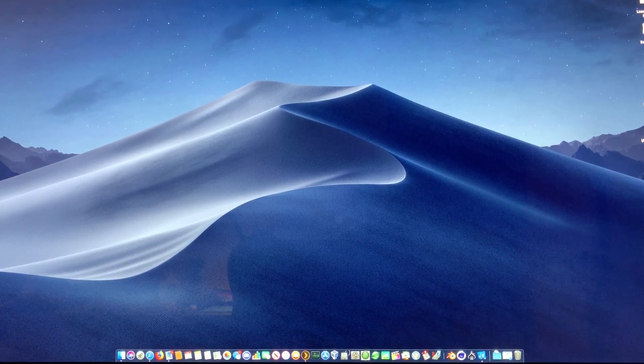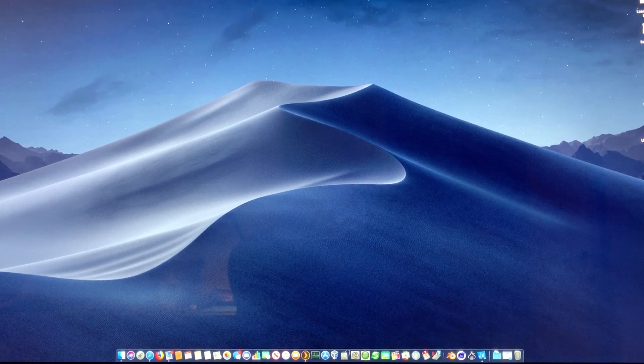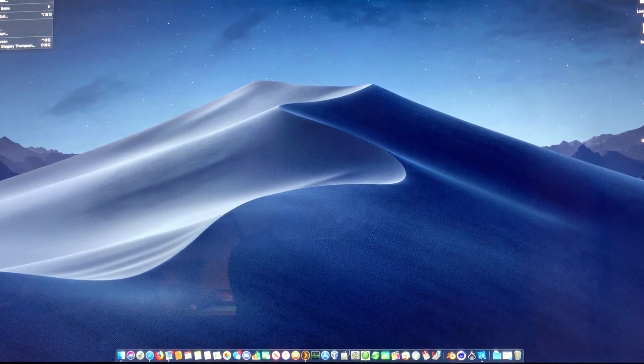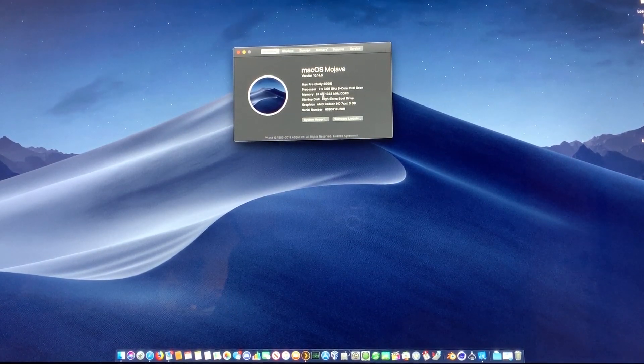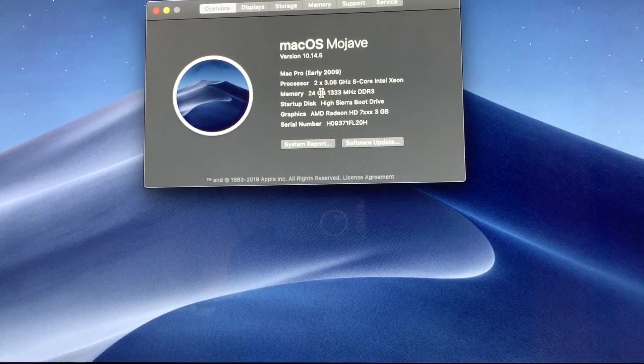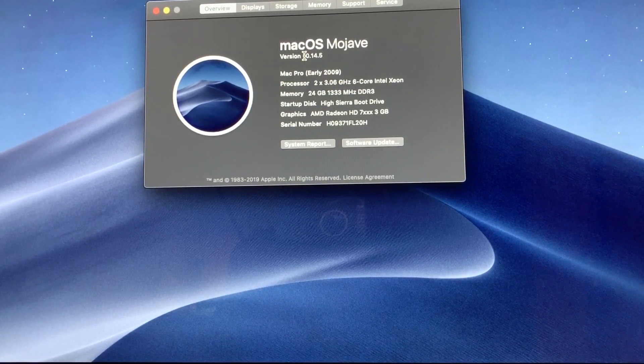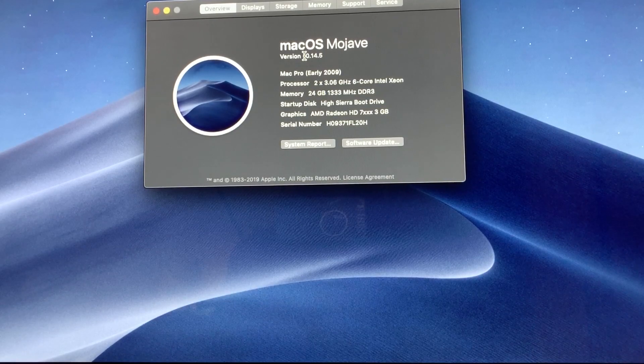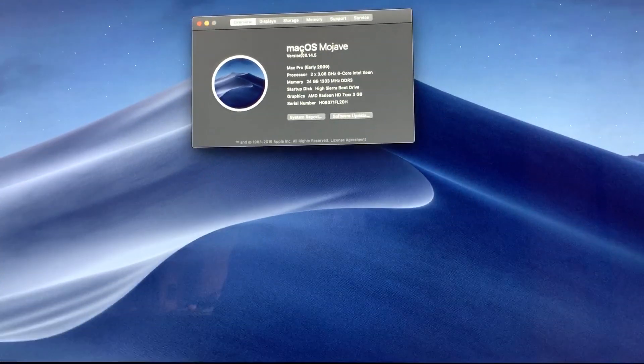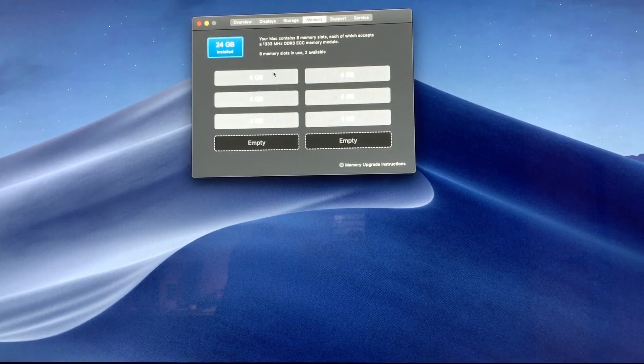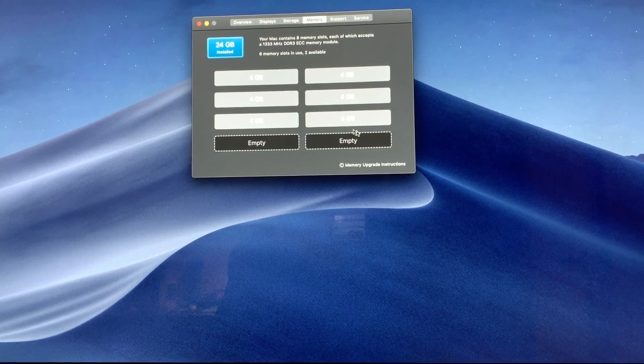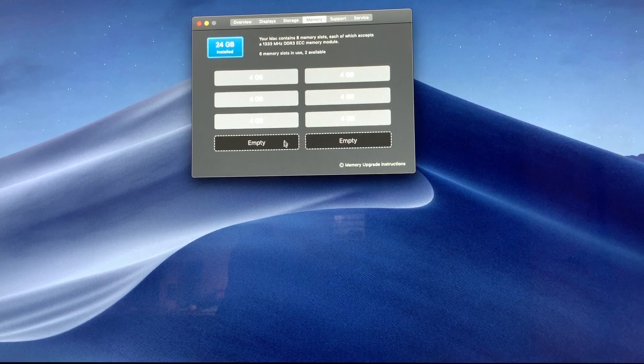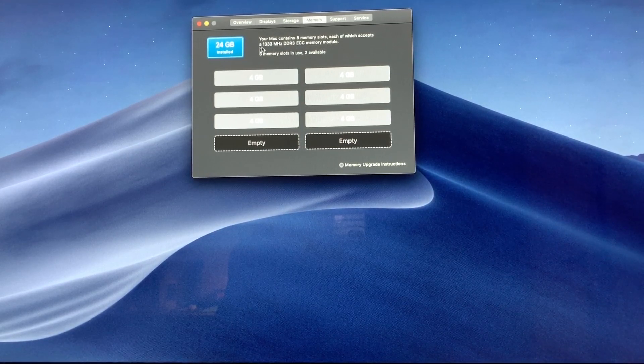Let's look at About This Mac real quick. You'll see we're actually running 24 gigabytes of memory. We're running 4 gigabytes in the top three slots of each CPU. The last two slots are empty, but this is 1333 memory.